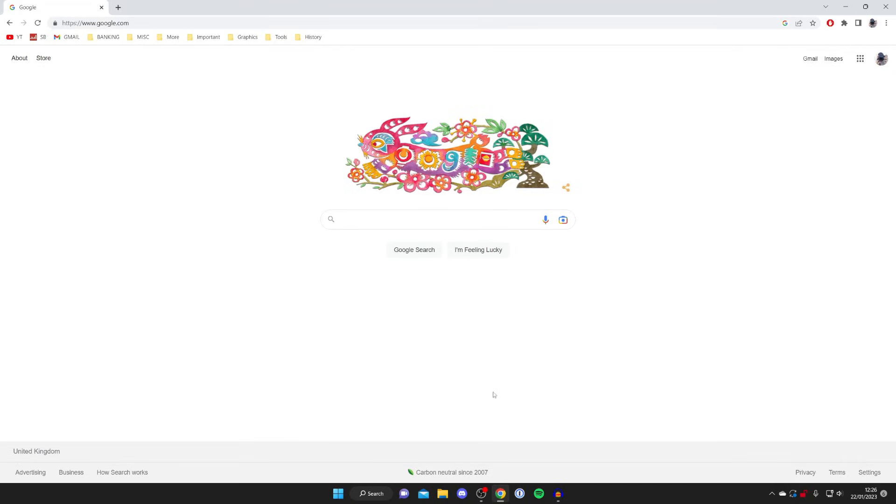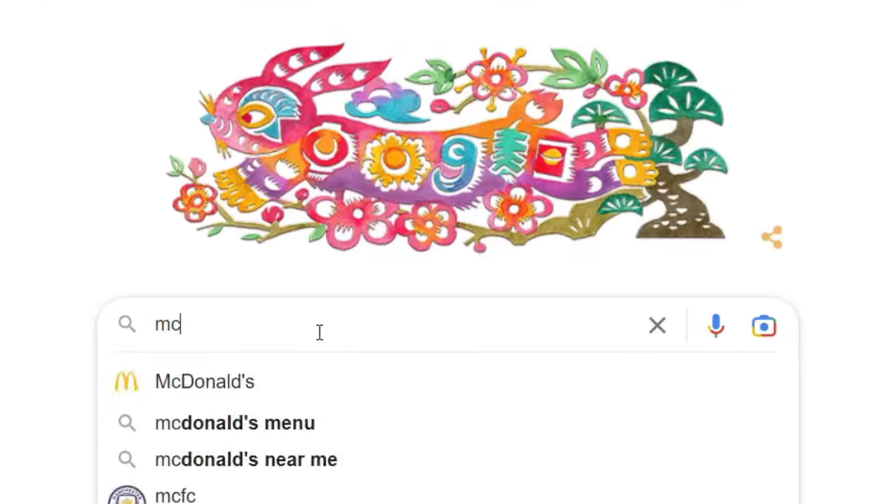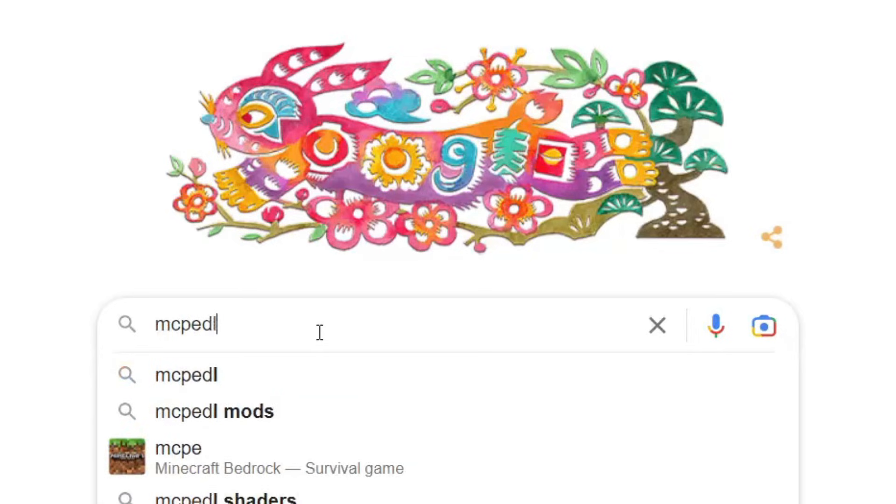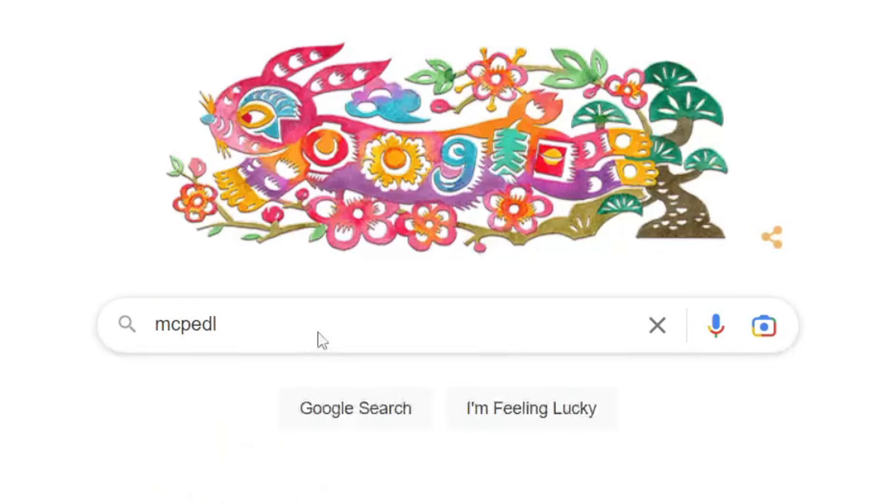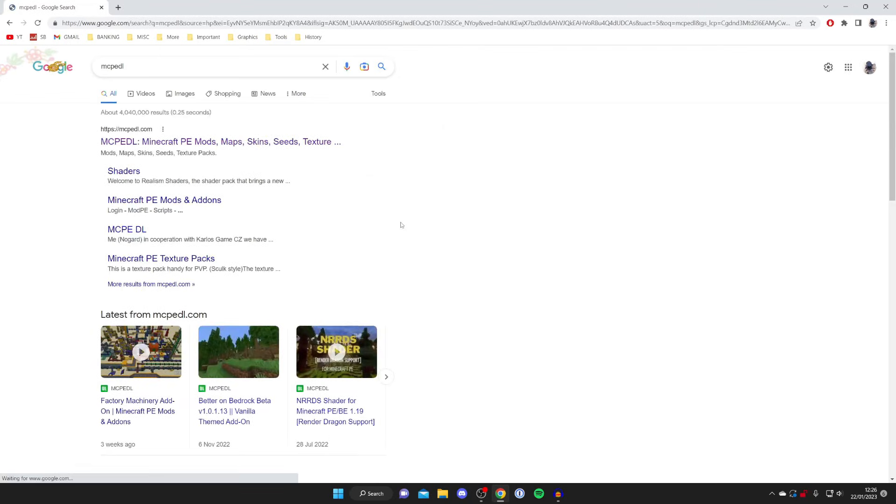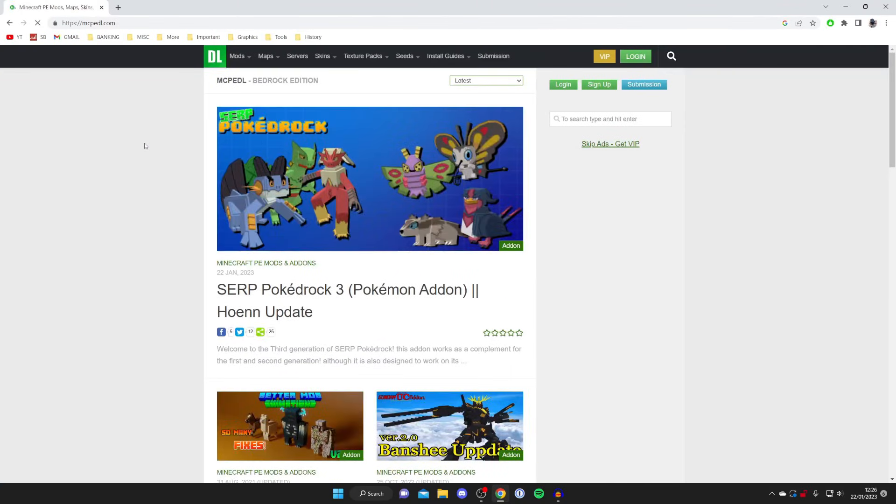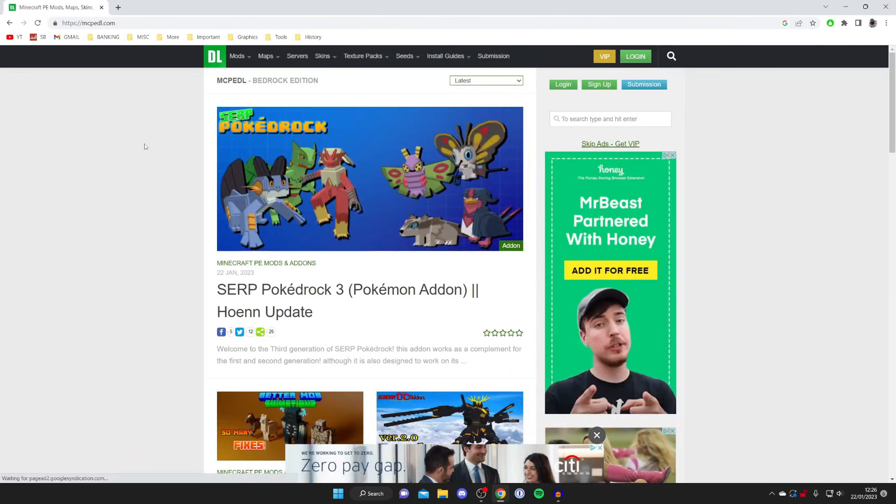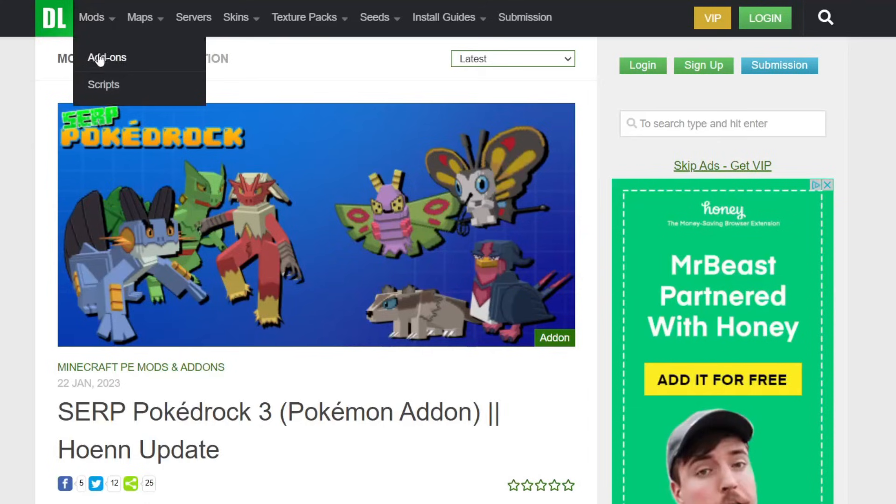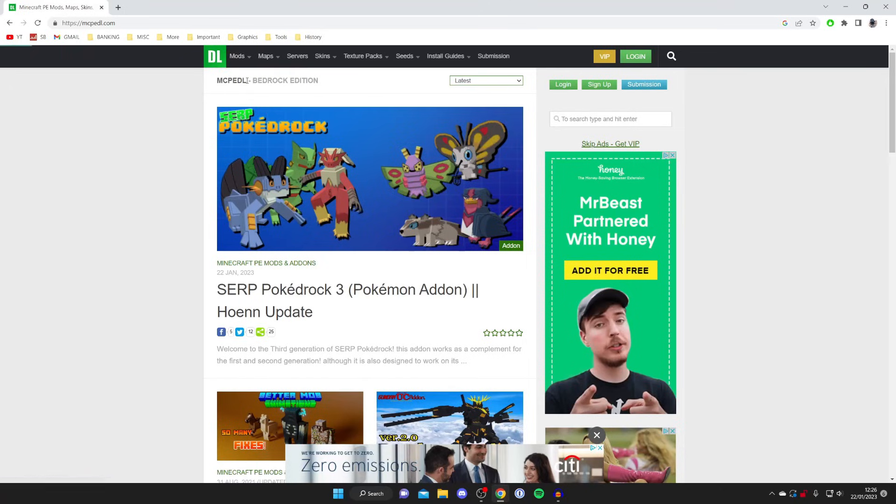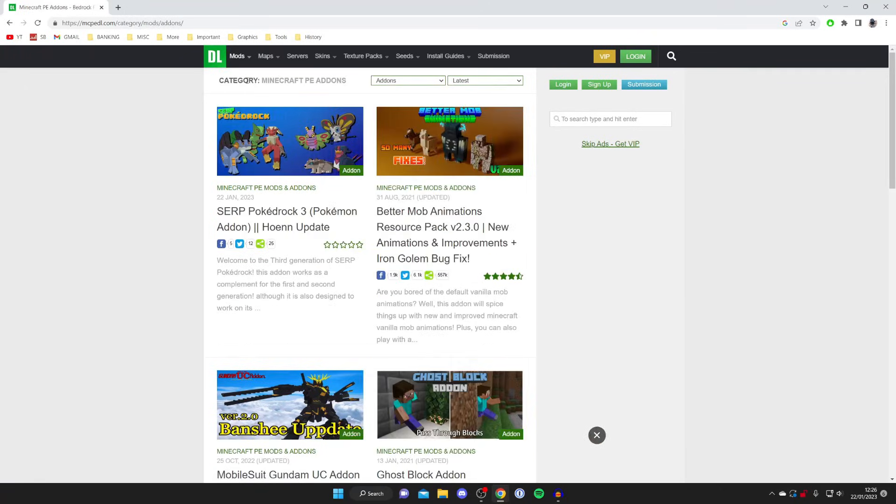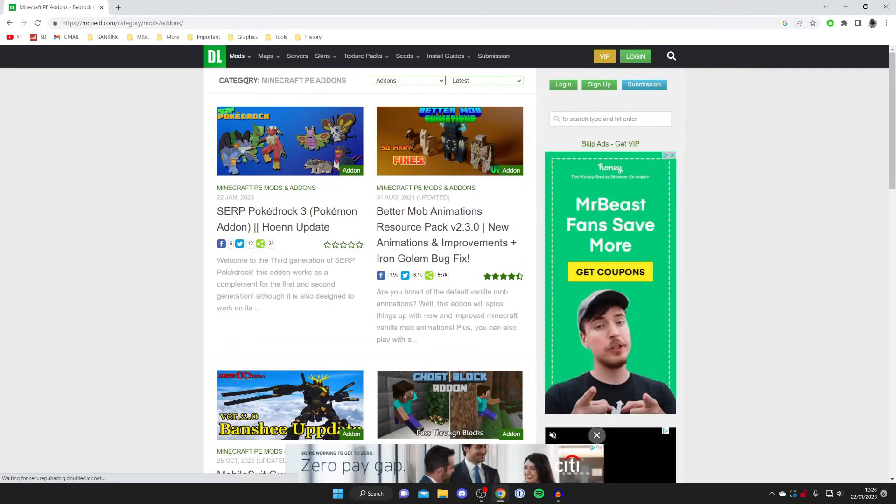Once you're on a search engine, go to a website. The website I use is called mcpedl. Hit enter, and as you can see the website is mcpedl.com. Once you're on the website, go to the top navigation bar and tap on mods, then tap on add-ons. As I previously said, mods are also known as add-ons.